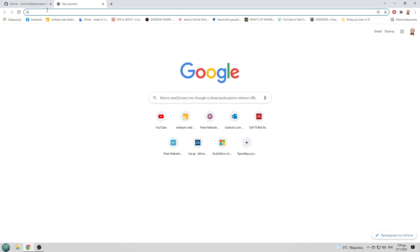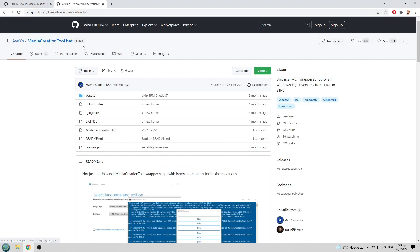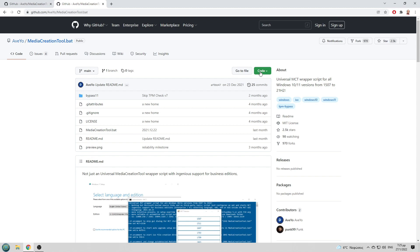That link will guide you to github where you can download for free the media creation tool. You go right here at code and select download zip.